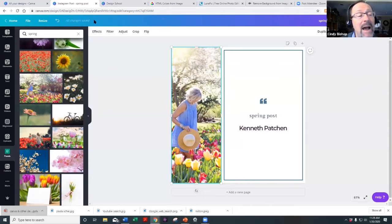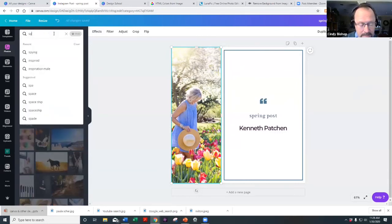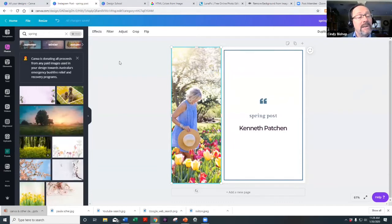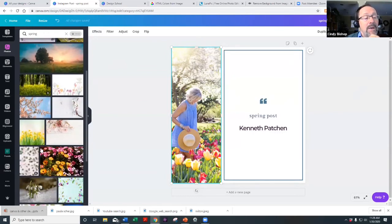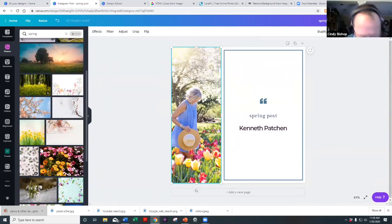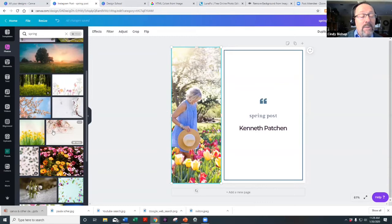Just like that — I moved the picture and now I have a really nice spring post with a lady walking through the tulips. When hovering over an image, the bottom shows 'free' or a dollar sign for paid images. Even the paid images in Canva are only a dollar, which is ridiculously inexpensive compared to other stock sites.